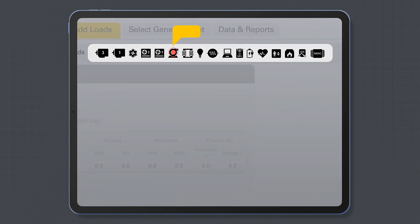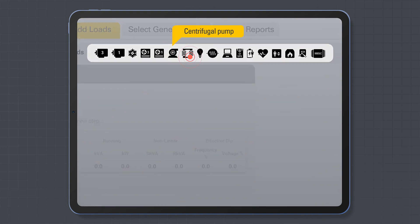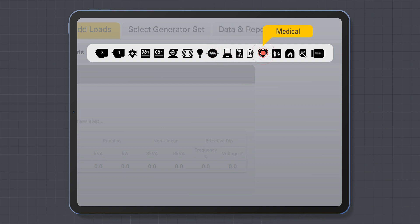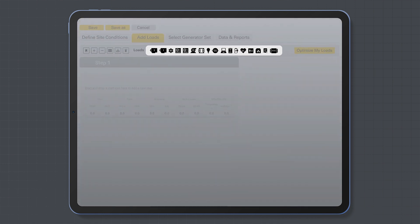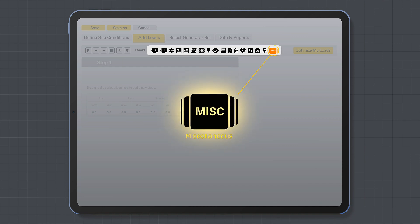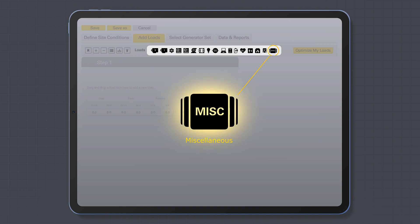You can hover over the load types to view a description of what it is. If you don't find a load you need, you can use the miscellaneous load. The miscellaneous load is used when the information on the load you are given does not easily fit in the standard load types. This could be a large custom motor or other project-specific load.